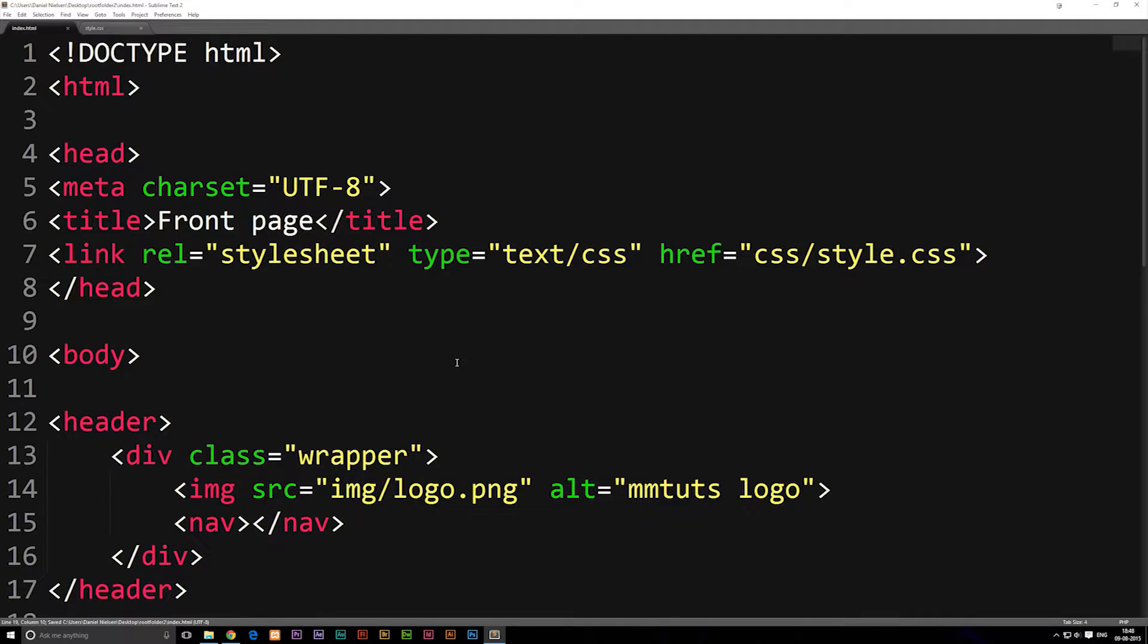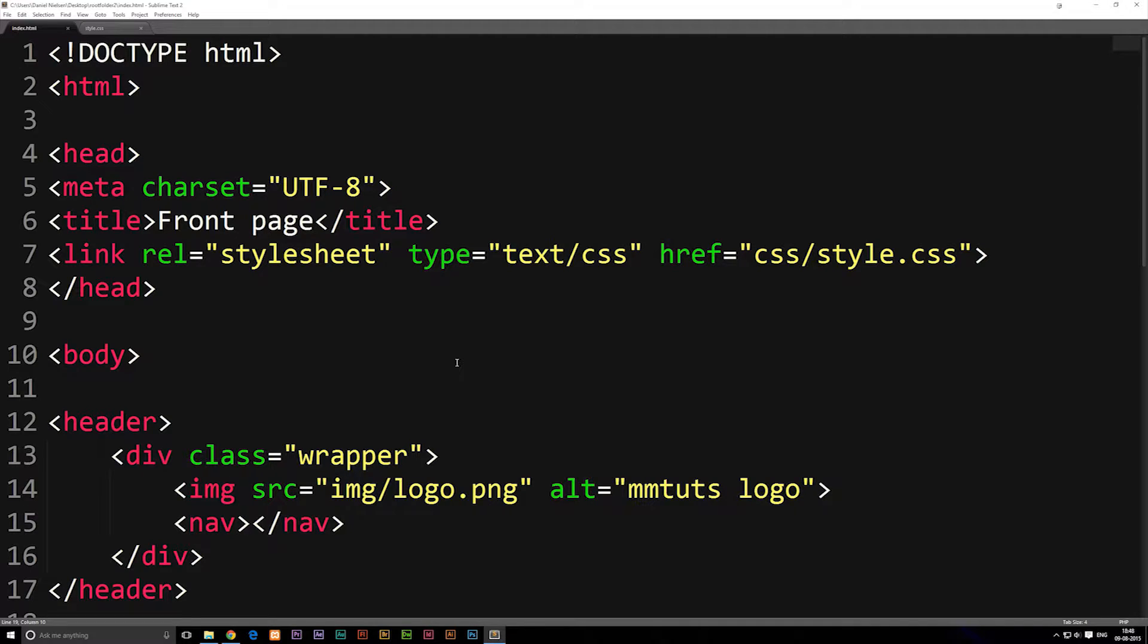Okay, so in this episode we're going to talk about how to make a link. The reason we're doing this is because in the next episode we're going to talk about how to make a navigation, and before we can make a navigation we need to know how to make links.